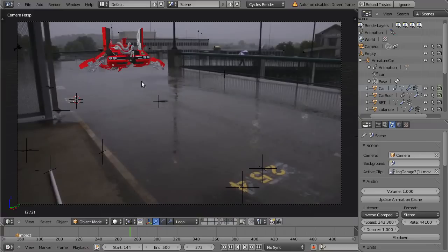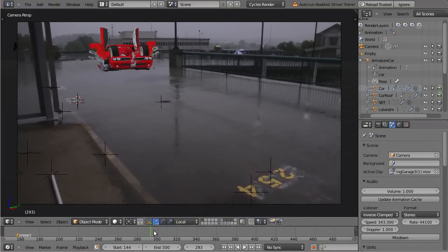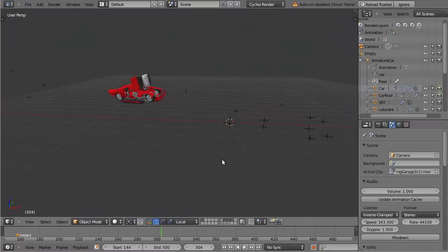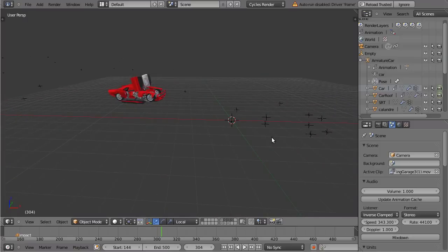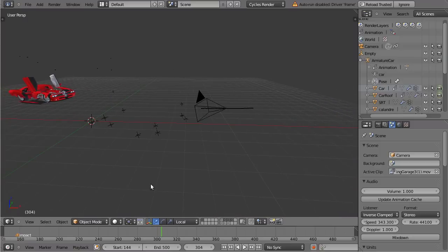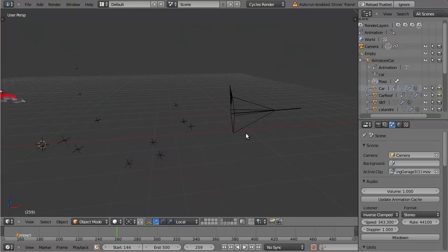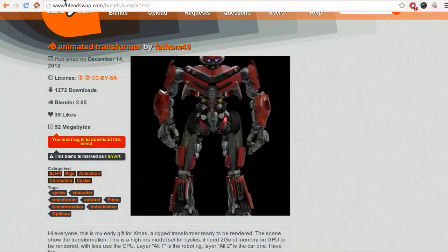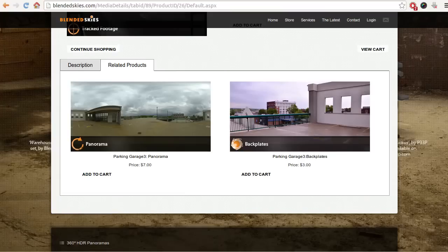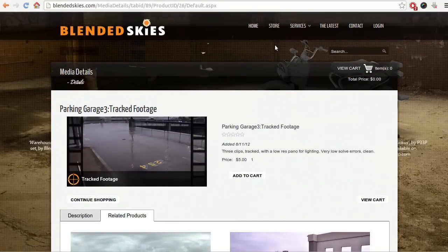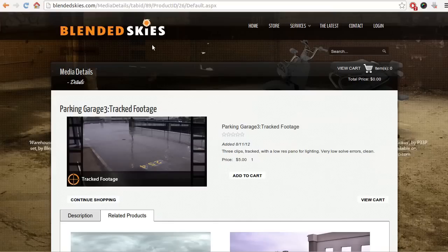So you don't have to bother about this. You can just download this file and start from here. And what you also can see is this pre-tracked camera we have here. I'm not going to cover tracking in this tutorial because I got this from a website called BlendedSkies.com.